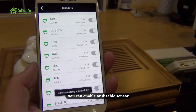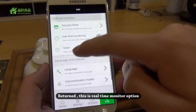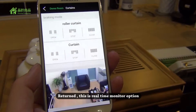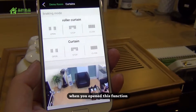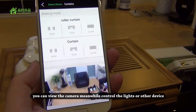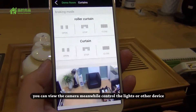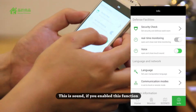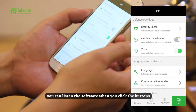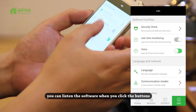You can enable or disable every sensor. And this is the real-time monitor option. When you open this function, you can view the cameras. Meanwhile, you can control the lights and other devices. And this is the sound option — if you enable this function, you can hear audio feedback when you click functions in the software.